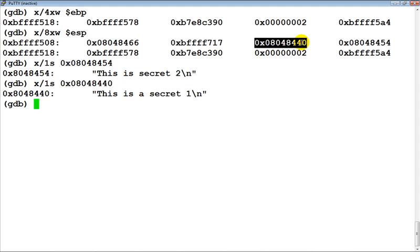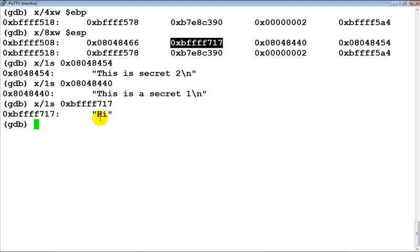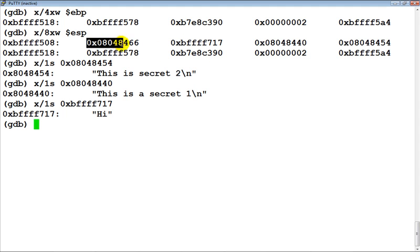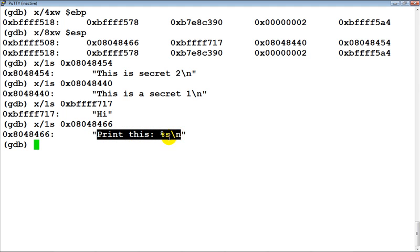As we recalled from the assembly language primer, the arguments to the function printf are also going to be stored onto the stack. This is basically argv[1], the input which the user has supplied. This address is much higher up in memory — when the program is invoked, argv[1] is set there. This is a pointer to our format string, which is 'print this' followed by '%s\n'.